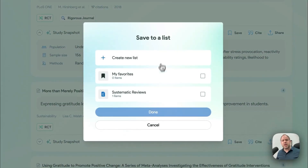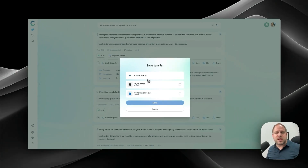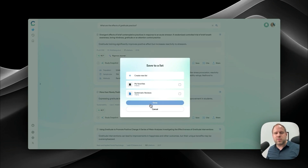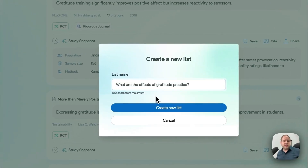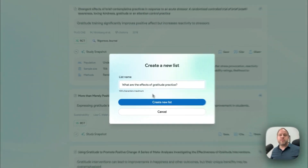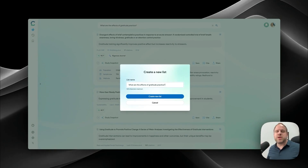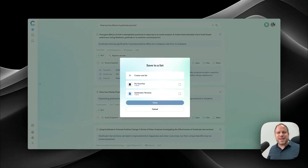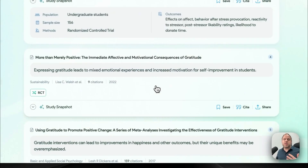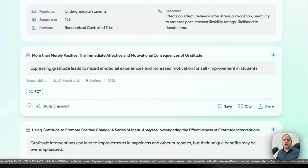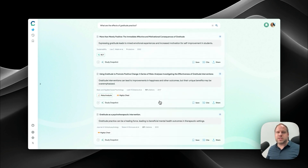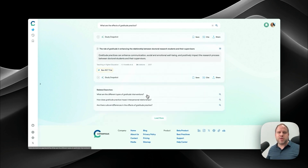The save function is really nice because everything you do can be saved to a list. You can add it to favorites, add it to systematic reviews, or create a new list — it even suggests a list name based on your question. Those lists are even better because they actually integrate with existing literature tools like Zotero, EndNote, and Mendeley, which you can access directly from Consensus. A really powerful way to do literature exploration.